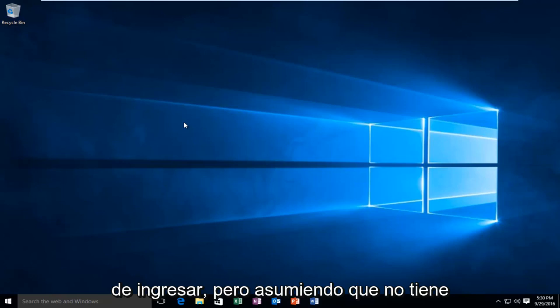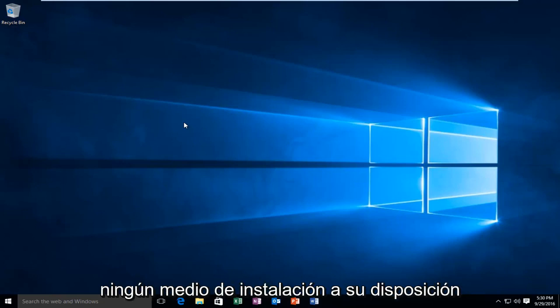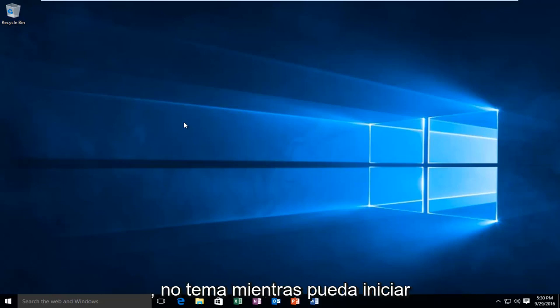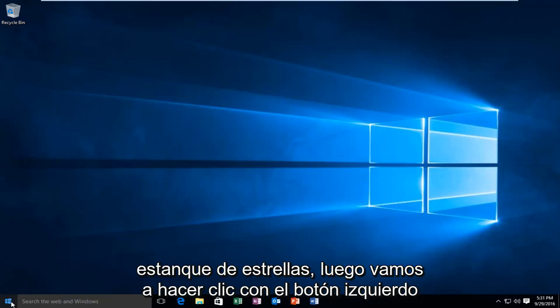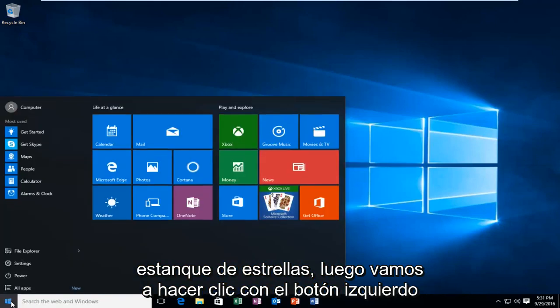But assuming you do not have any installation media at your disposal, do not fear. As long as you can boot into Windows, that is perfectly fine. So what we're going to do is head down to our Start button.